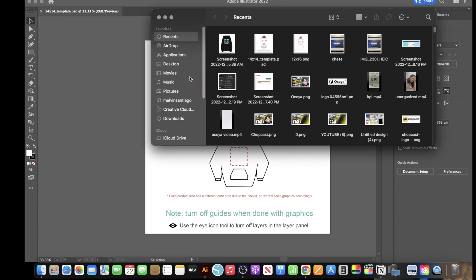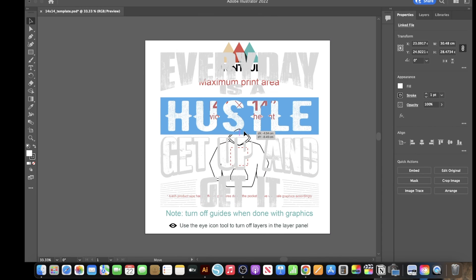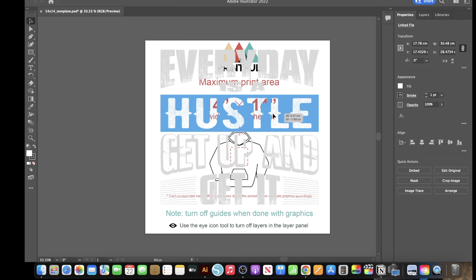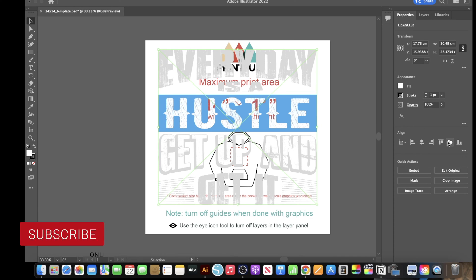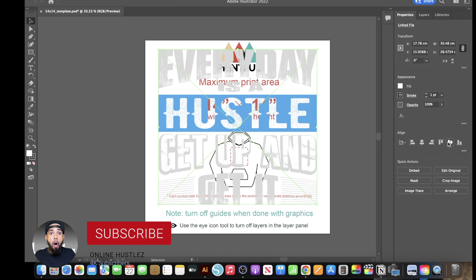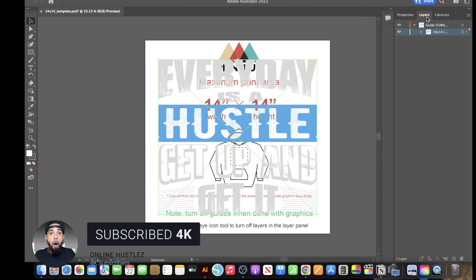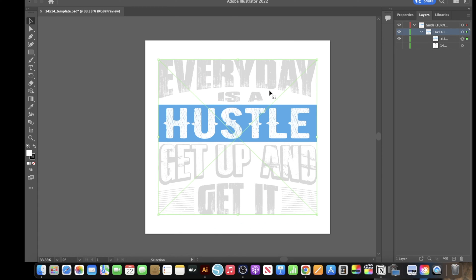Now drop in your design — as you can see I've dropped it in and sized it to the middle. To make sure it's aligned in the dead center, click on Properties on the right and click Horizontal Align Center, then Vertical Align Center. Then go to Layers, click the arrow, and toggle off the guide layer.